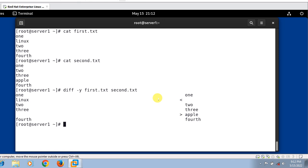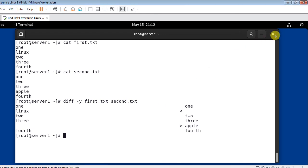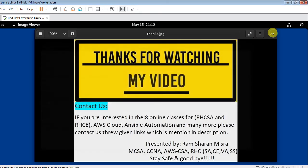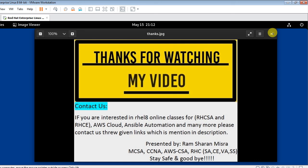This is how we can work with the diff command in Linux. This is the end of this topic — hopefully you enjoyed and learned new things. Soon I will come up with another new interesting topic. Till then, keep practicing. If you feel something was missed or you want to know more, please leave a comment and subscribe to my YouTube channel for more updates. Thanks for watching, stay safe, goodbye.